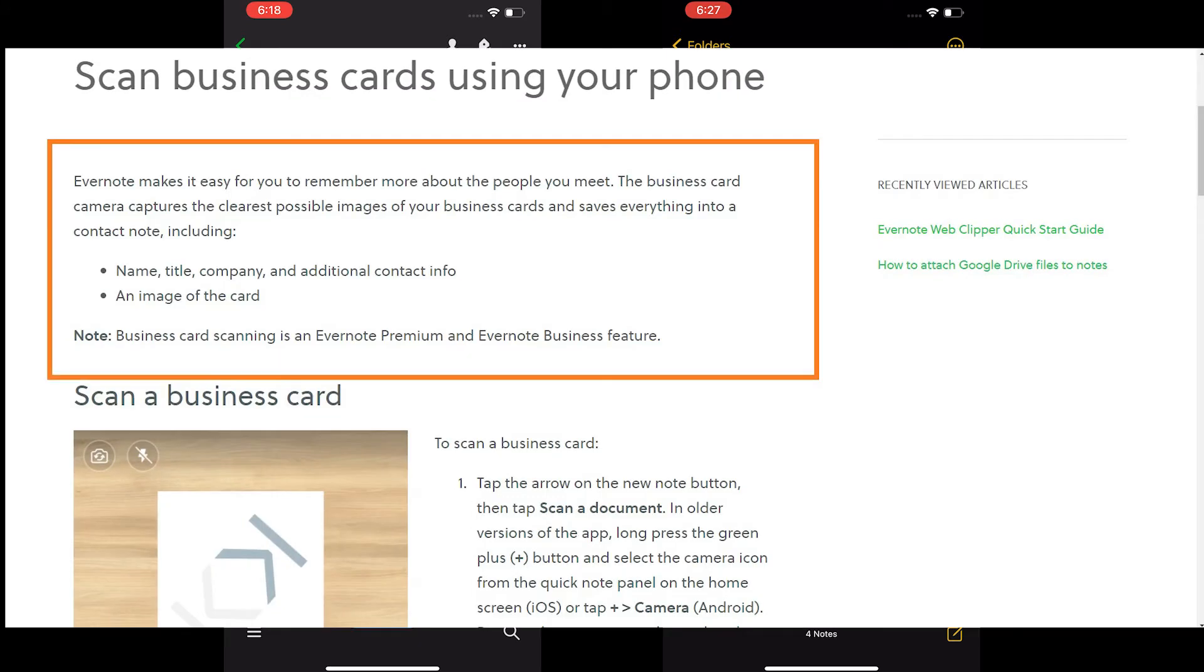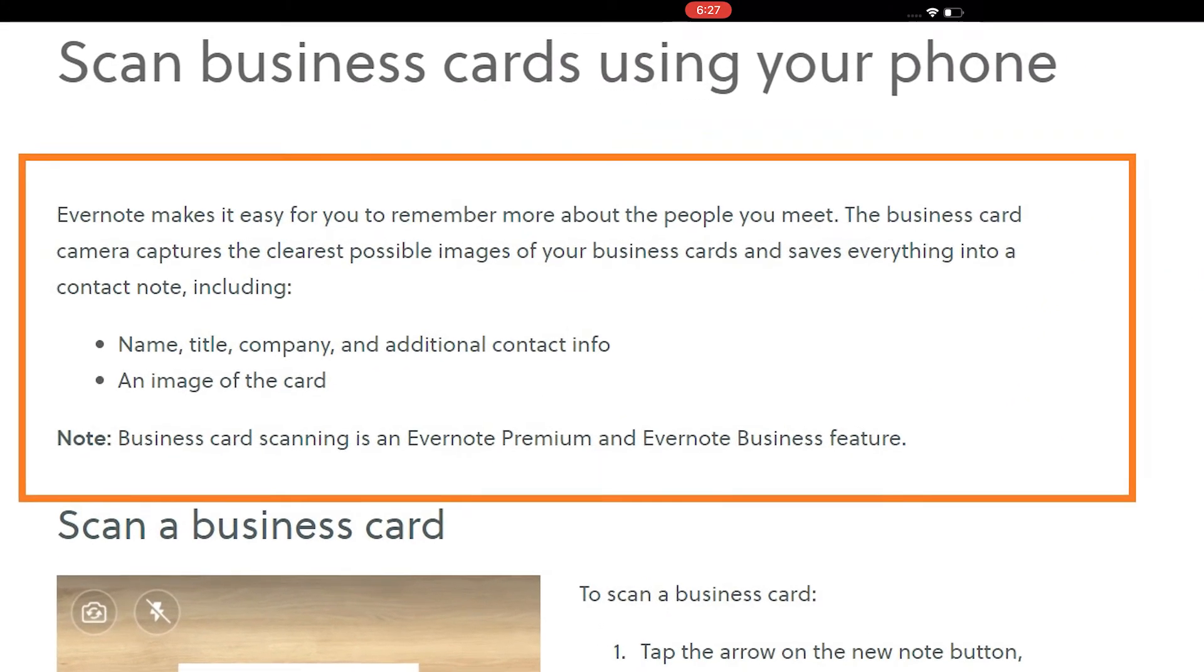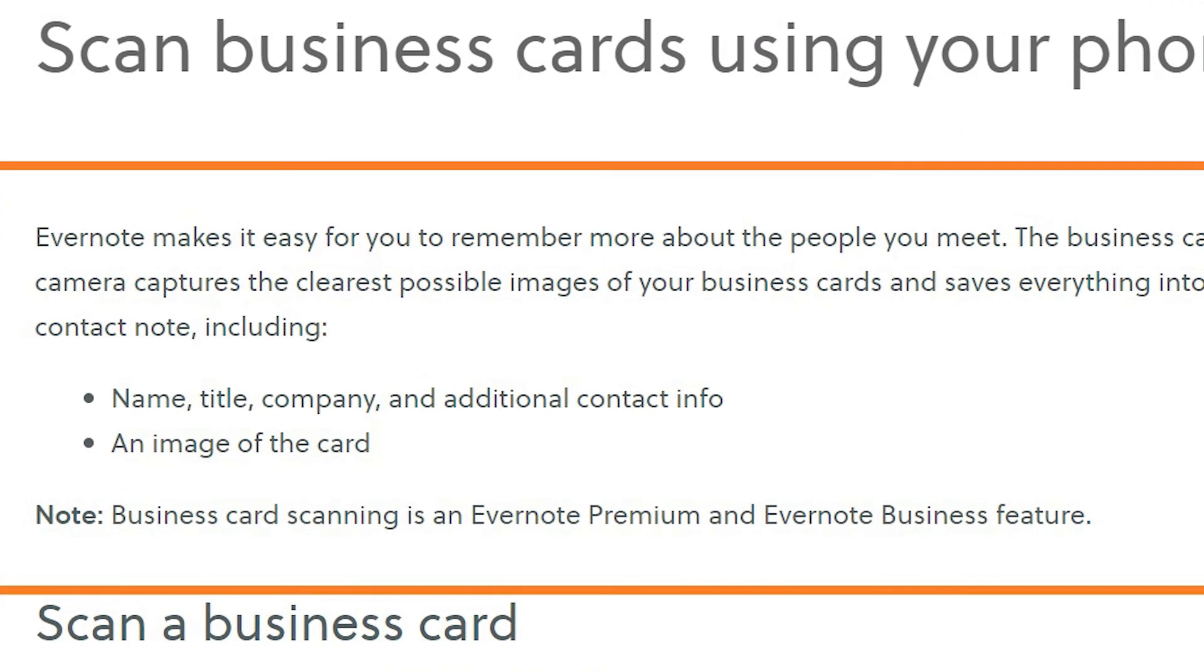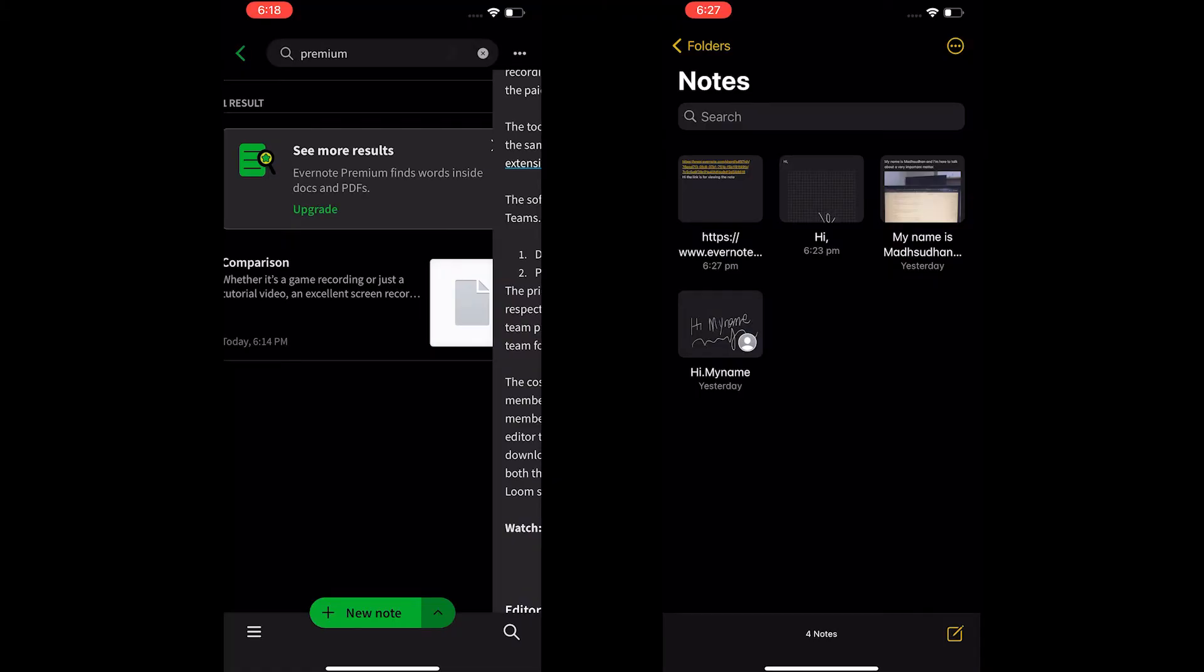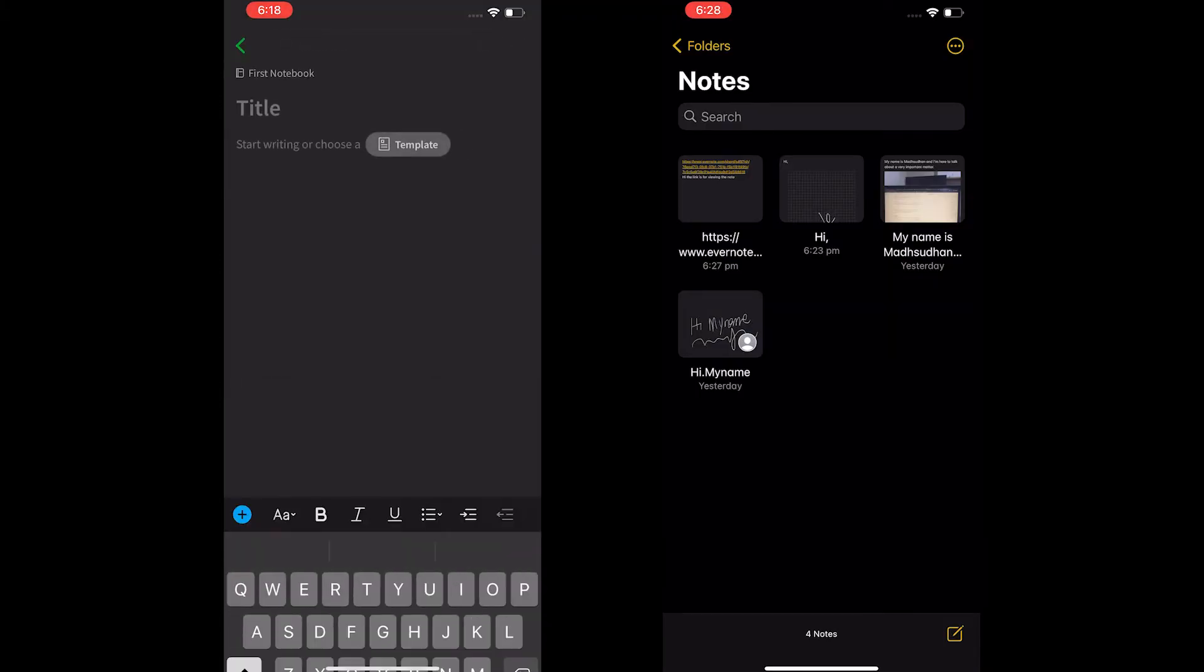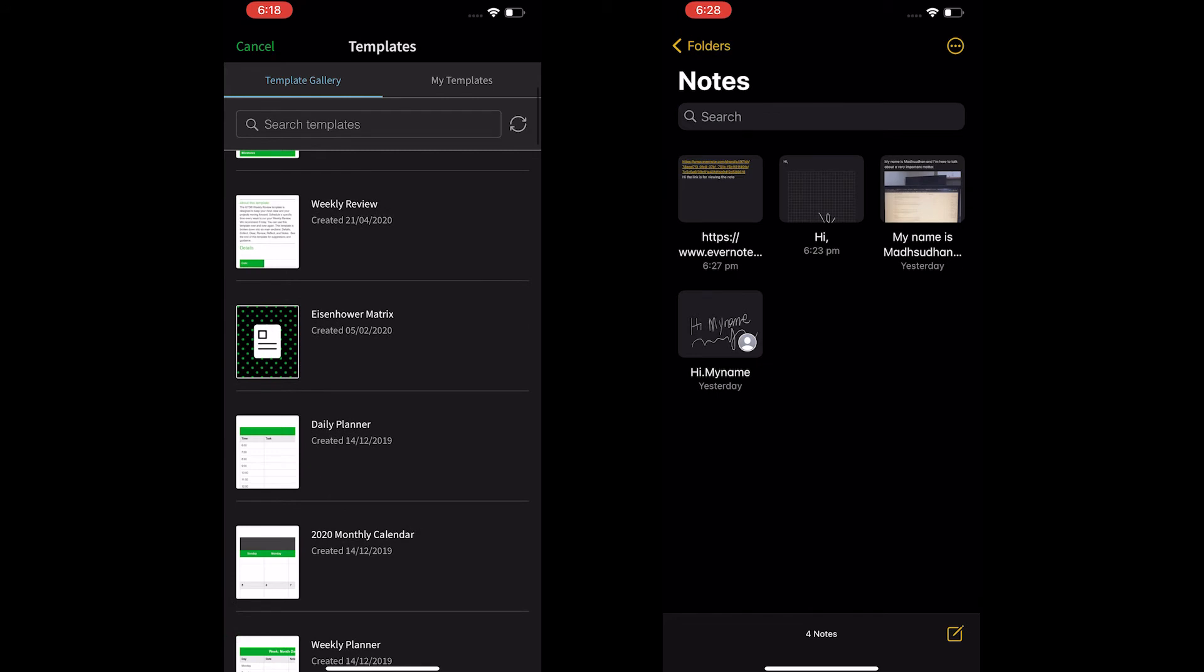With Evernote, you can also scan the business cards and save the contact details without any extra steps. Evernote also offers over 65 templates and Google Drive integration to view Google Drive links.